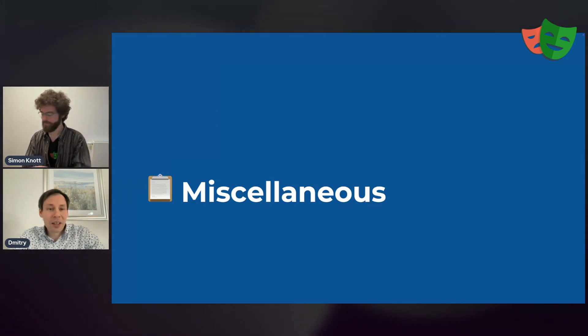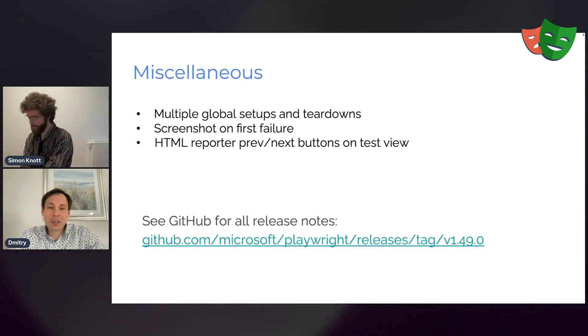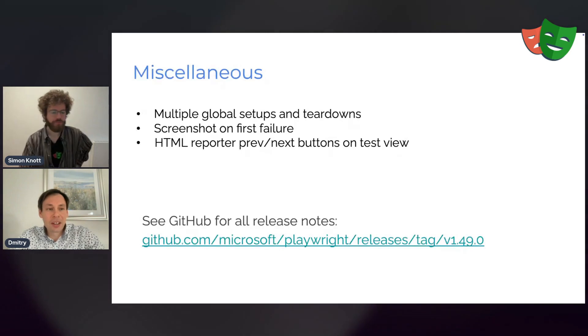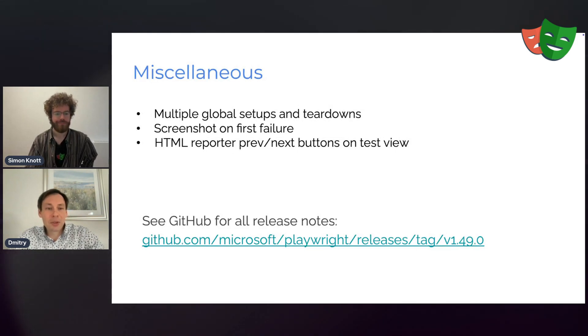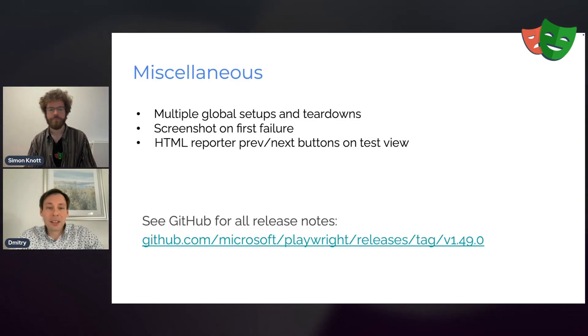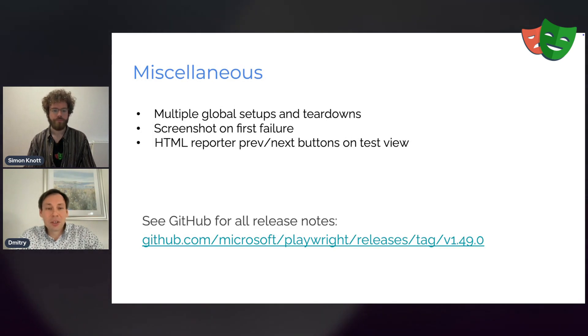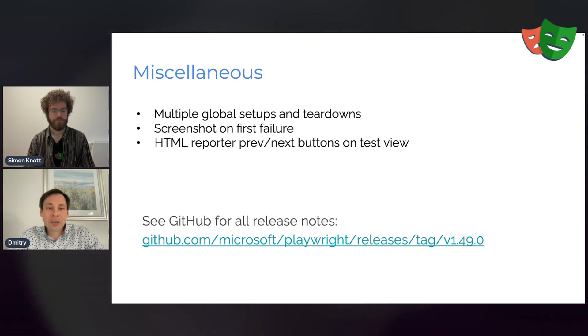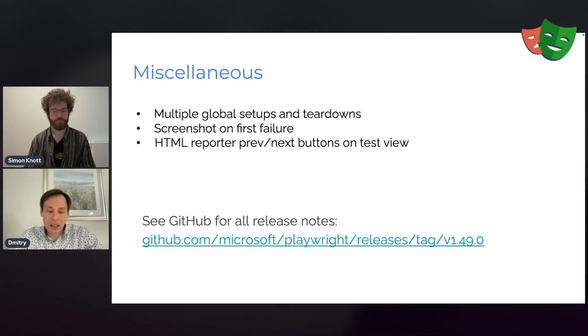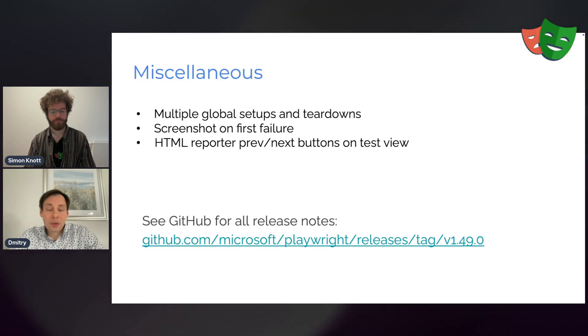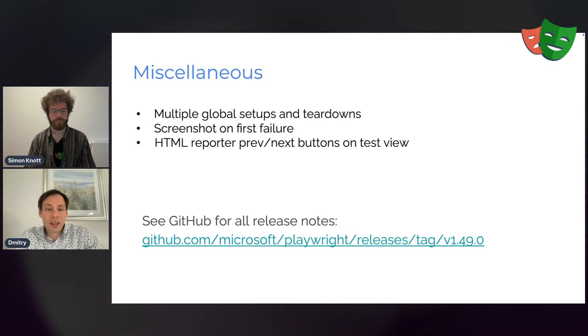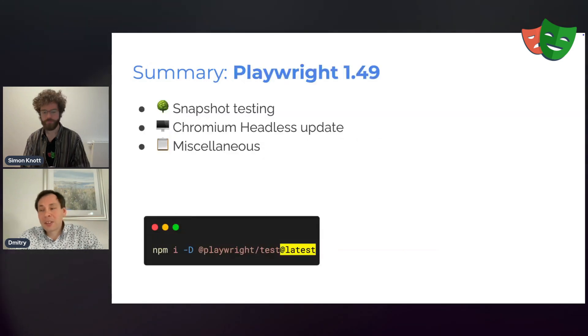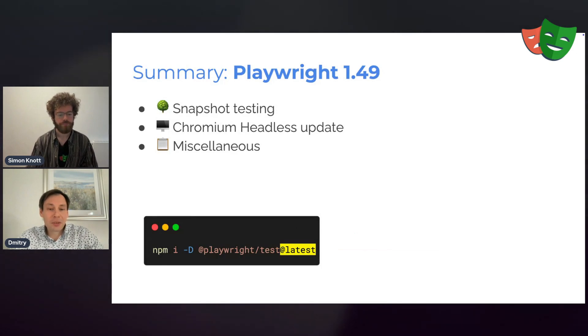Now going further, miscellaneous updates in Playwright. First we have multiple global setups and global teardowns in the config. Previously, you can only specify a single script in your config for global setup or teardown. Not anymore. Next we do have a screenshot on first failure feature. This is in addition to always taking a screenshot at the end of your tests or never doing that or taking it on every single failure of your tests. Now you can do it on the first failure only. So it would limit a single failure screenshot per test. And in the HTML reporter, we have previous and next buttons on the test view, which allows you to quickly switch between the test cases without going back to the test list. So this way, for example, you can quickly iterate over all your test failures with just the next button. There are many more updates in Playwright. Please take a look at the release notes for the full list. And as always, don't forget to update Playwright to the latest version.